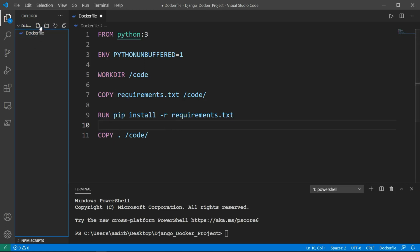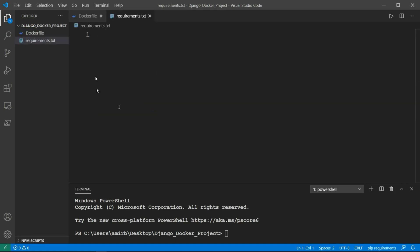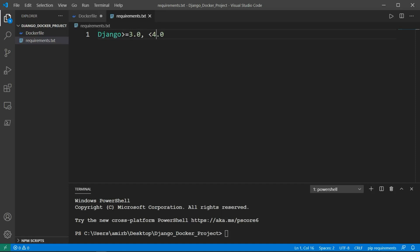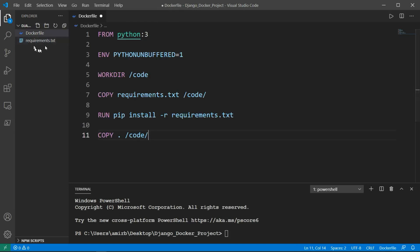Let's go ahead now and create requirements.txt. So I'm defining here the Django version that I want to install as a dependency, greater than 3.0 and less than 4.0. Perfect.